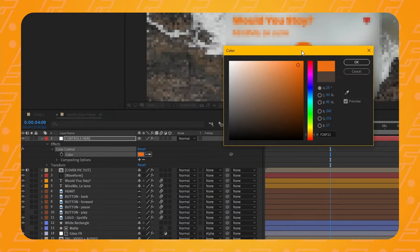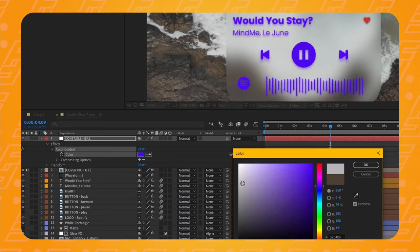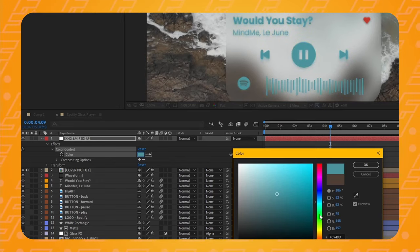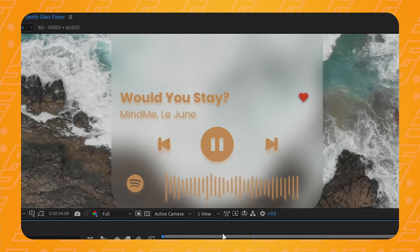Now watch this really cool thing happen. Back in the null object, I'm going to change the color to whatever I want — and BOOM! All the layers have changed to the same color. This is awesome!